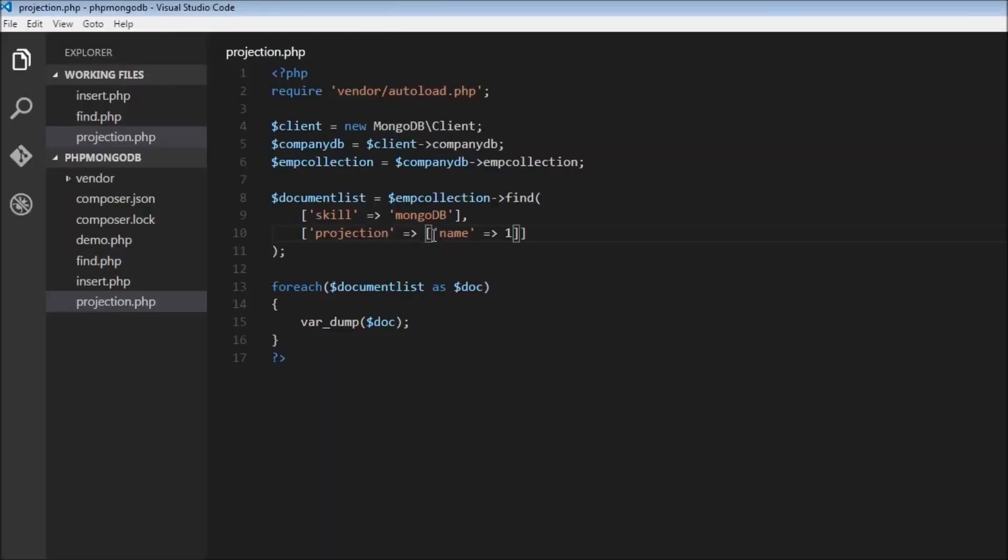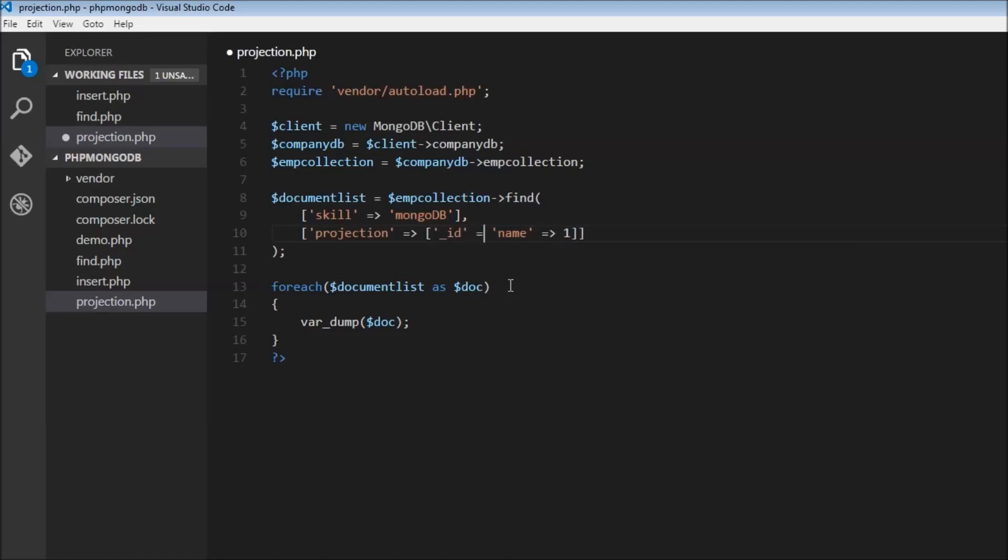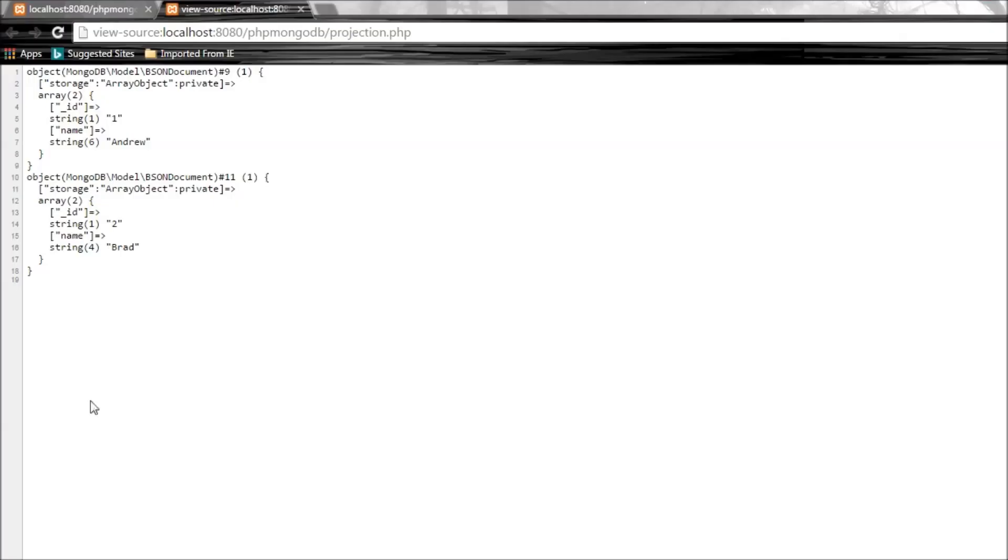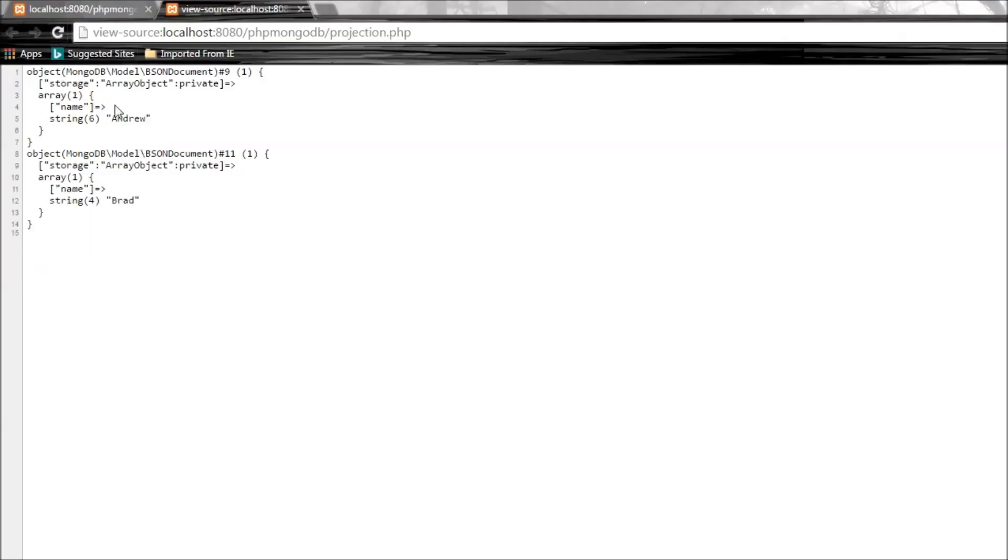If you want to hide the ID field, just use $_id and then set it to 0. Now save it and refresh, and there you go - the ID field is hidden. Now we just have name Andrew and name Brad.